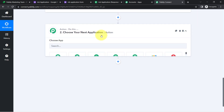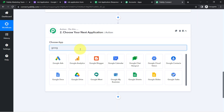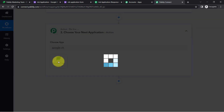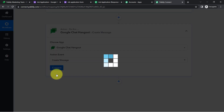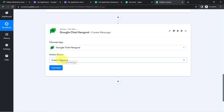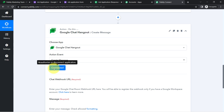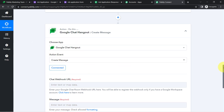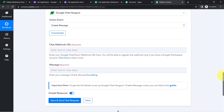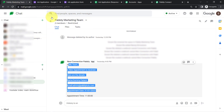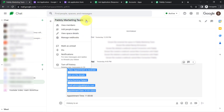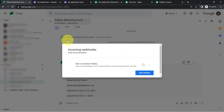Moving further, I am now choosing Google Chat as the next application since I want to send the form data there. I have selected the 'Send Message' action event. Just as we connected Google Forms with Pabbly Connect, I am now connecting Google Chat. Since I am already logged into my Gmail account, it connected immediately.